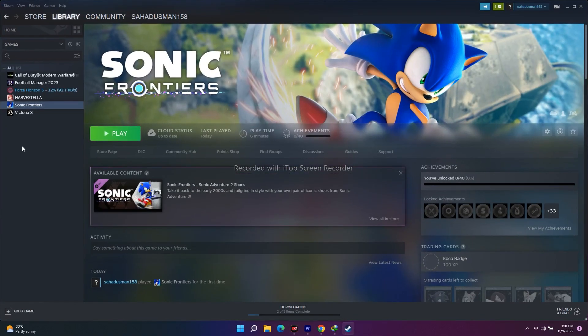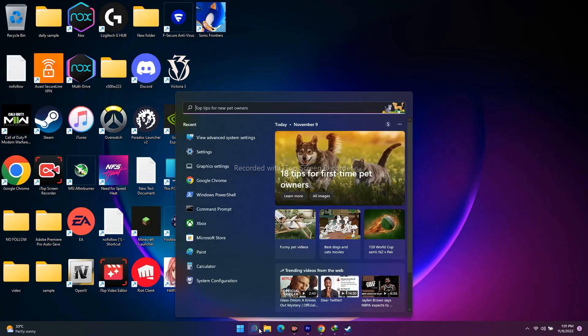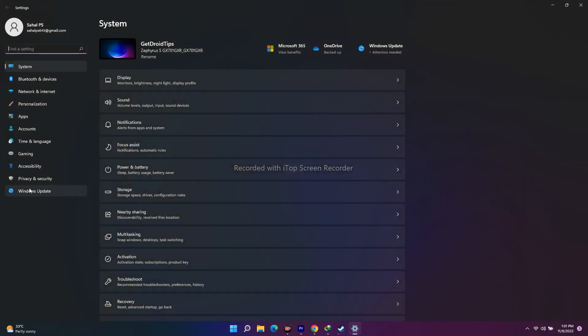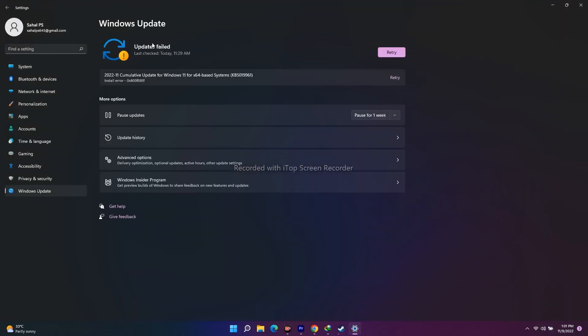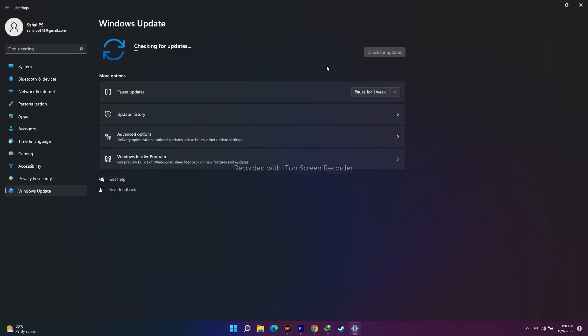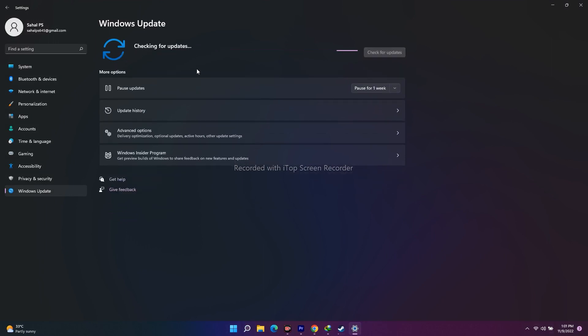The next step is to update Windows. Go to Settings, search for Windows Update, and check for any available updates. If updates are available, download and install them, then restart your PC and launch the game — it might be working after that.